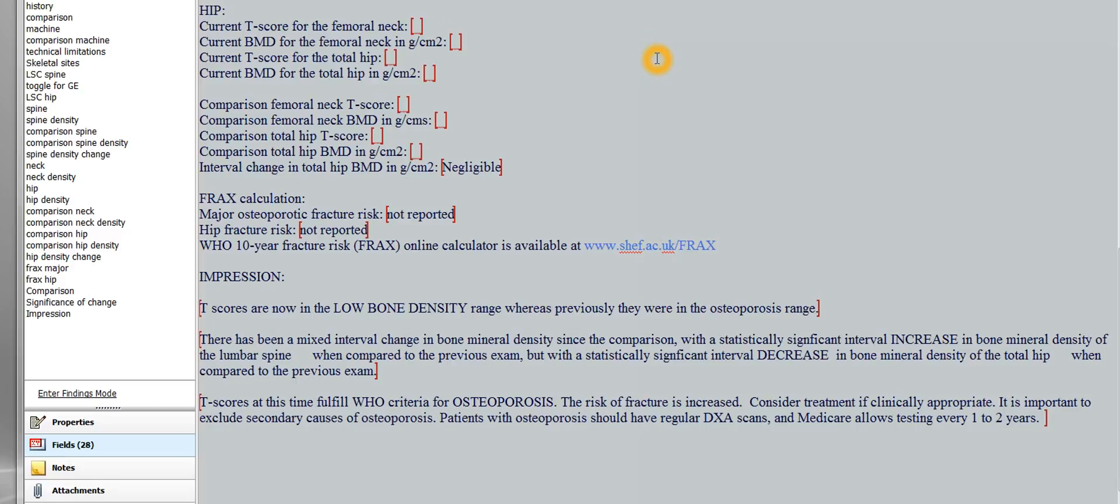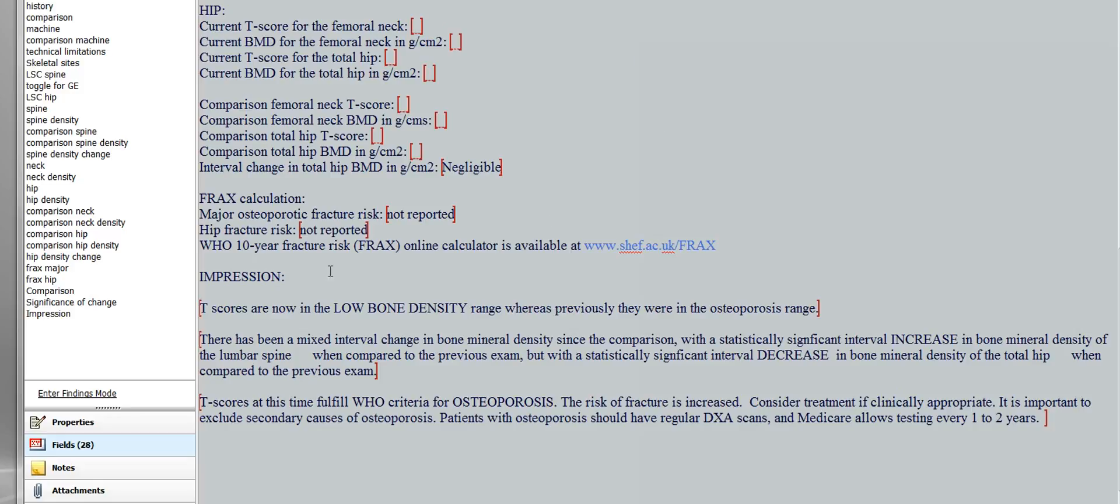All right, so this is the video part two. It's actually part two of my third video. I was talking about how to fill in the PowerScribe reporting template for radiologists who are reporting the DEXA scan results, and this is the comparison template, the one that has a comparison. So I had covered everything on the previous video down to impression, and now I wanted to talk about the impression.